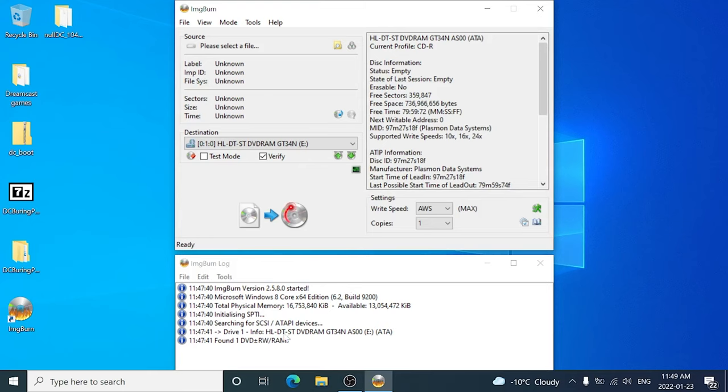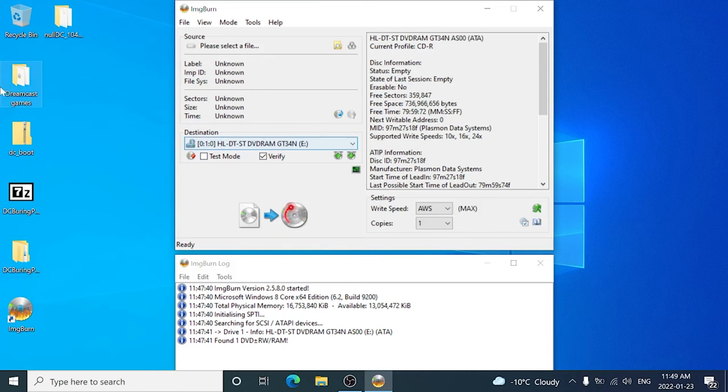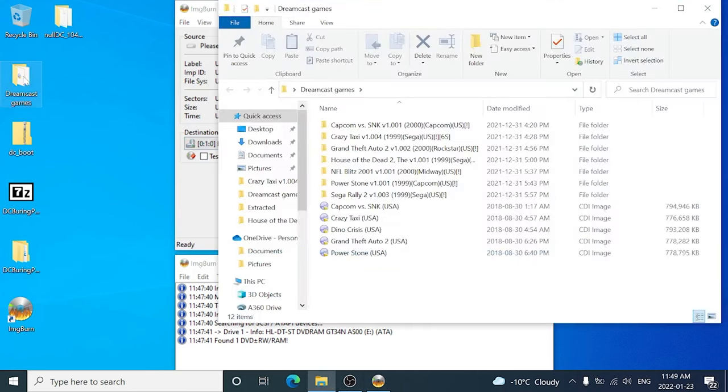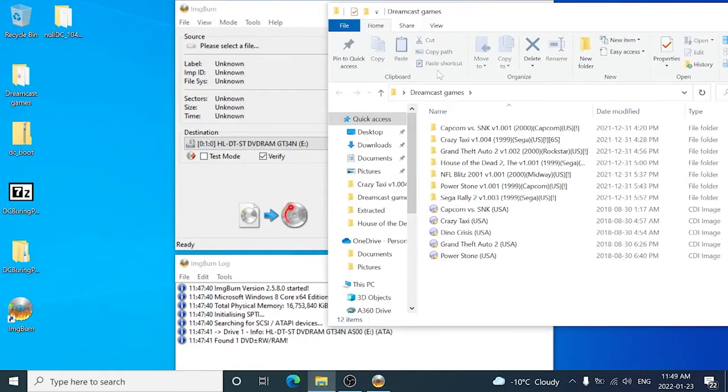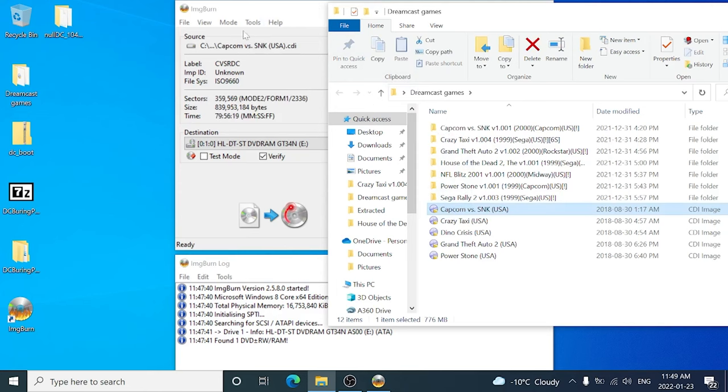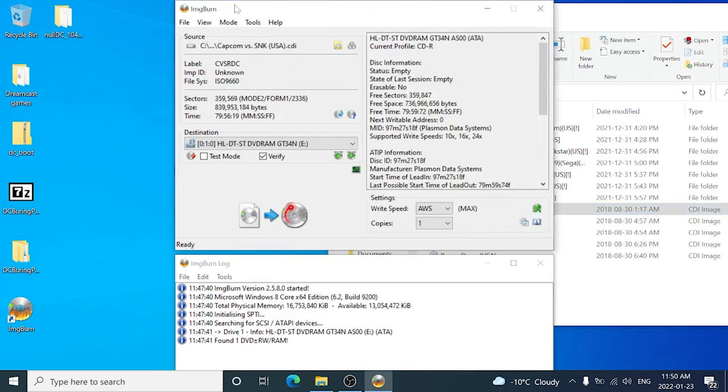So you don't really need to change any of the settings or anything like that. I mean you could change the write speed, but again the only thing I'm going to do is unclick verify. So you're going to want to open up your Dreamcast game, select the game, and just drag and drop. So you can see it's already selected all the settings. I'm going to unclick verify and we're going to burn.